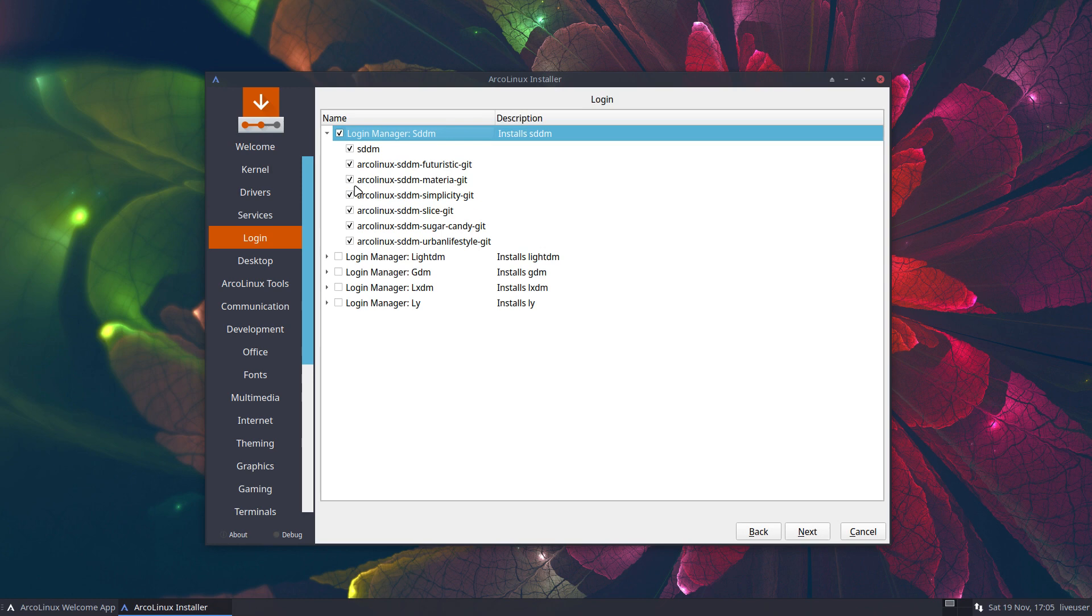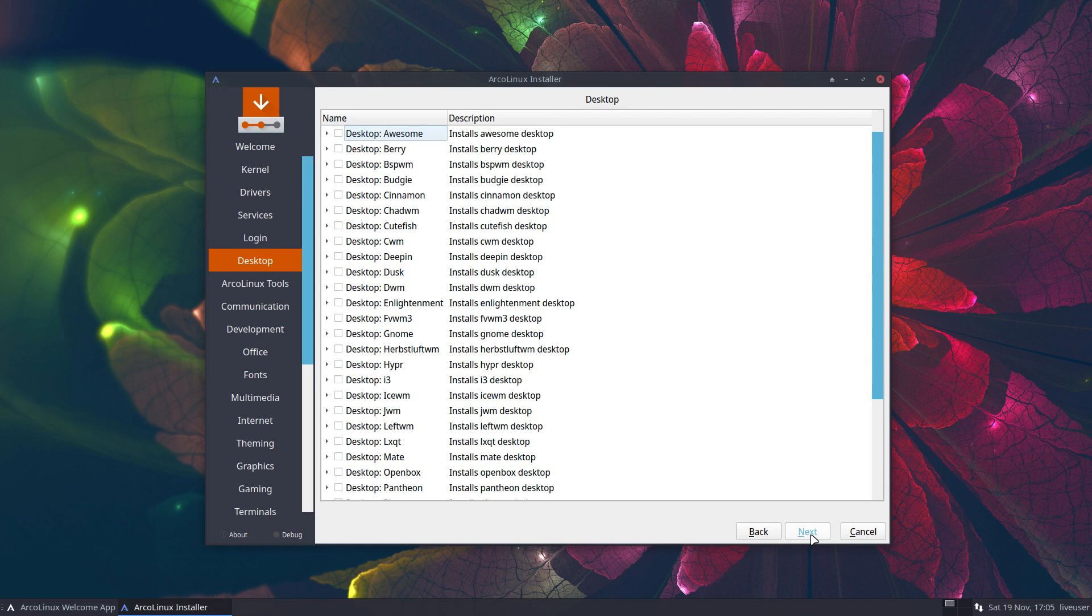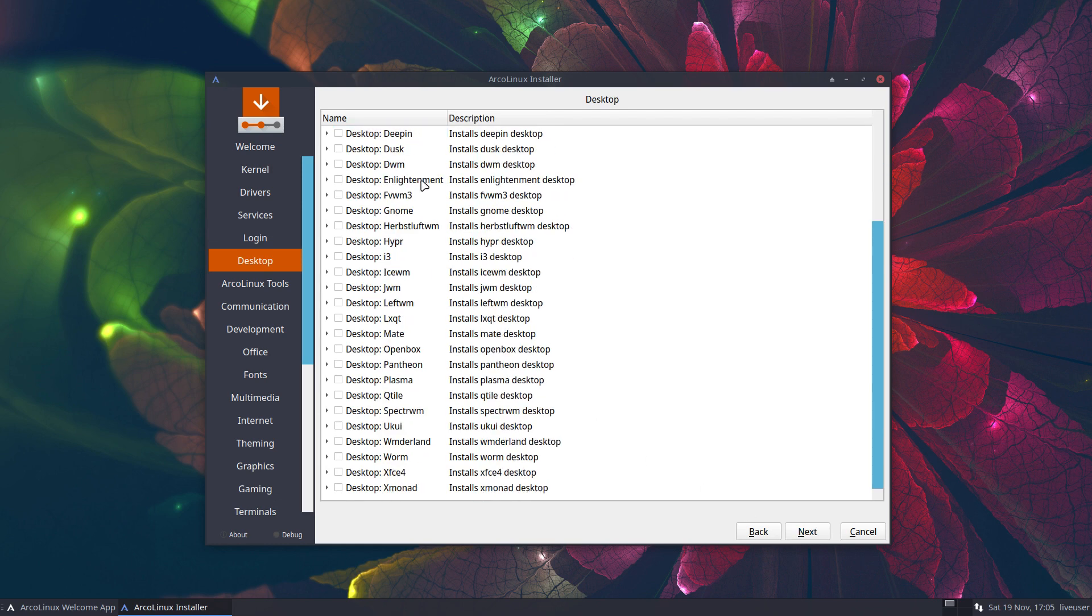Now this is a virtual machine, so no need for Bluetooth, but this would be my choice on real metal. Next. I need a Login Manager. I'd like to be greeted, but maybe you don't need all these themes. Maybe you take the default simplicity, otherwise it won't look nice. If you don't install that one, you get the default SDDM, which is this blue thing. That's not nice.